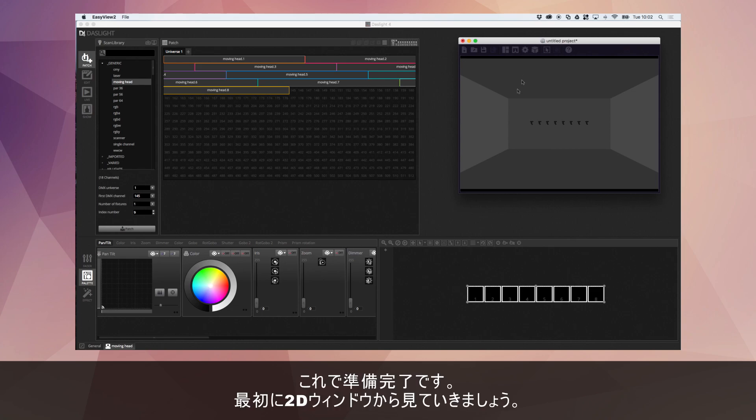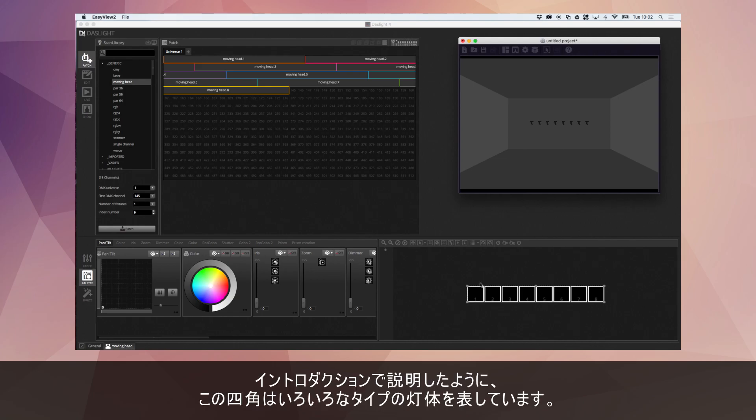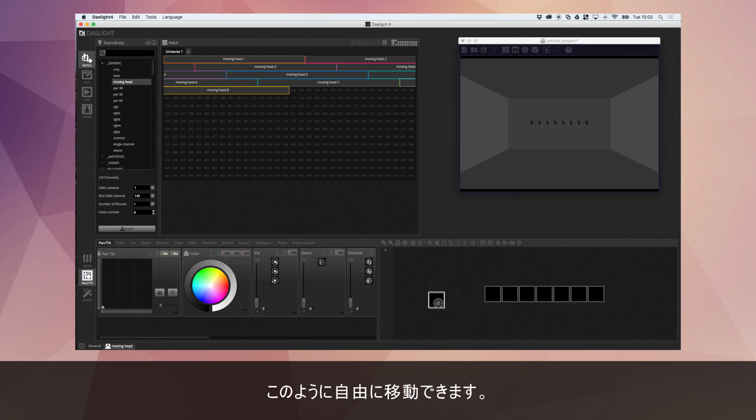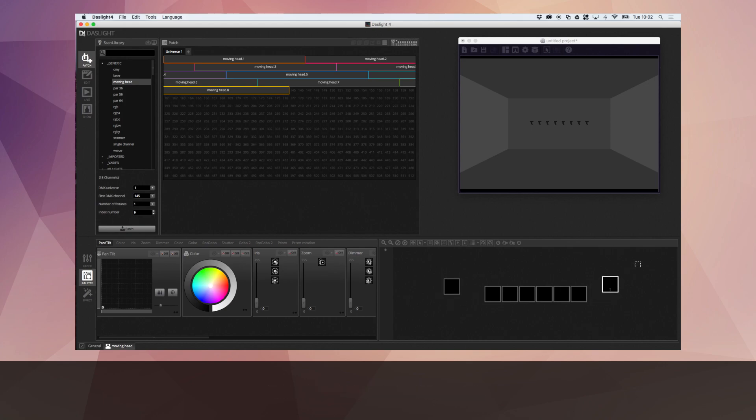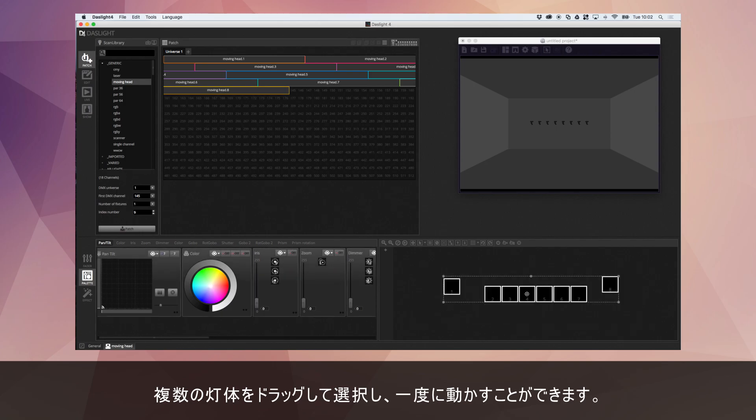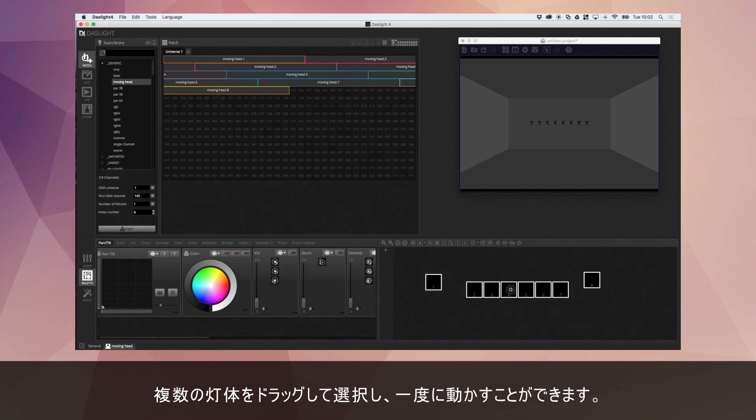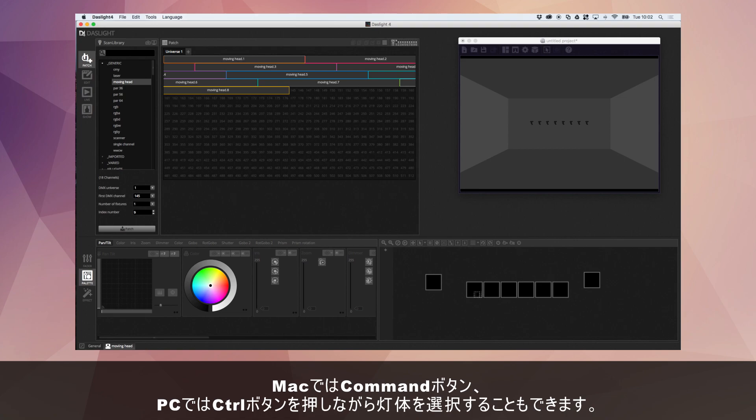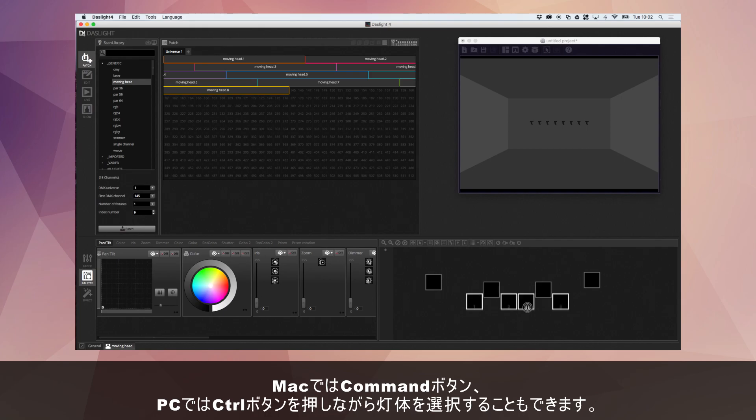Okay so first of all we're going to have a look at the 2D fixture window here. As I was saying in the introduction tutorial we have a little square for each different type of light here and we can move these squares around. We can do a multi selection by dragging a box around the fixtures and moving them all together. You can use command on Mac or control on PC to select specific fixtures.